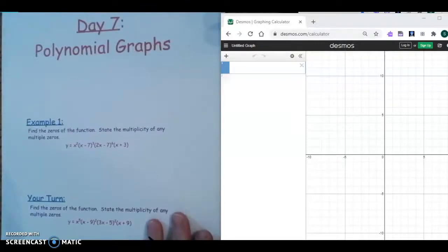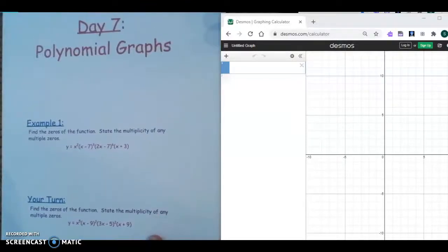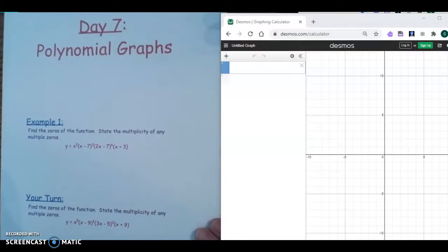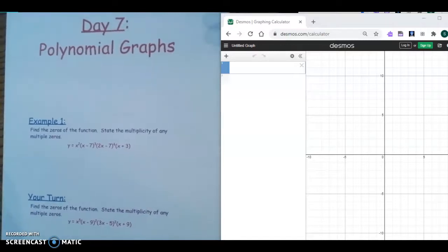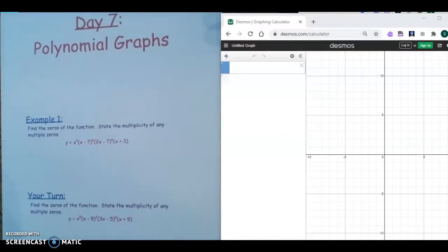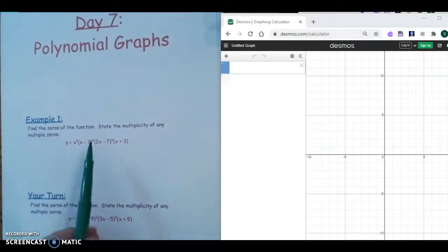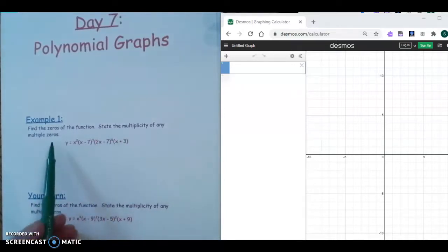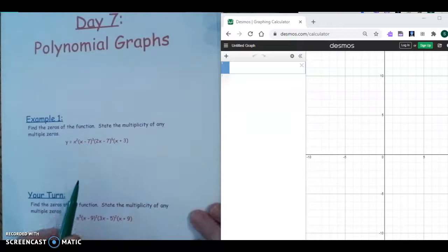Today we are going to finish up our polynomial unit by discussing the features of polynomial graphs. We're going to start with example one, which asks us to find the zeros of the function, then state the multiplicity of any multiple zeros.